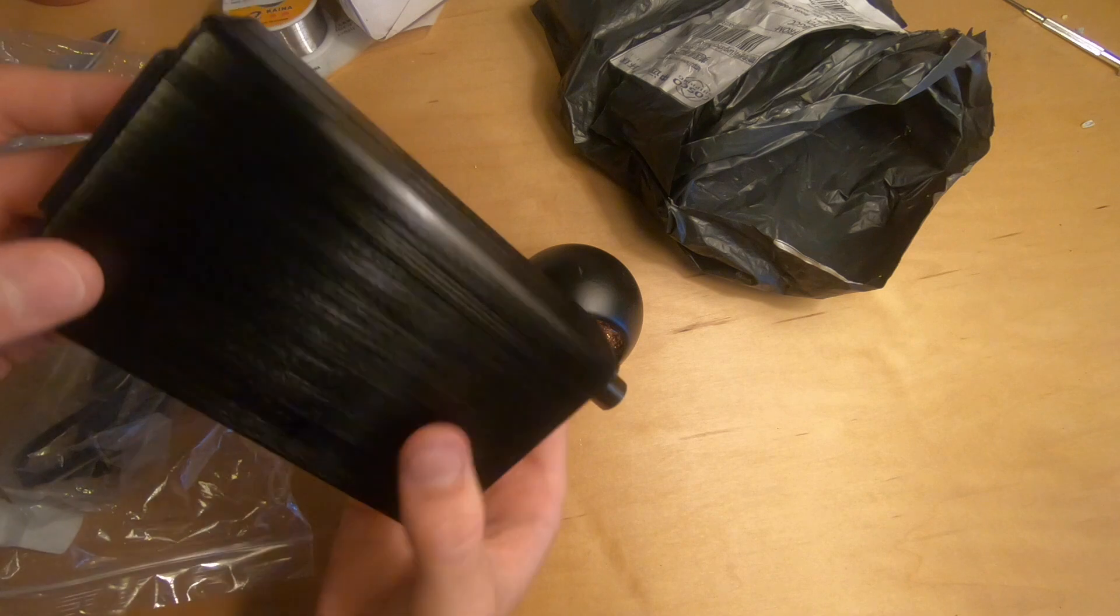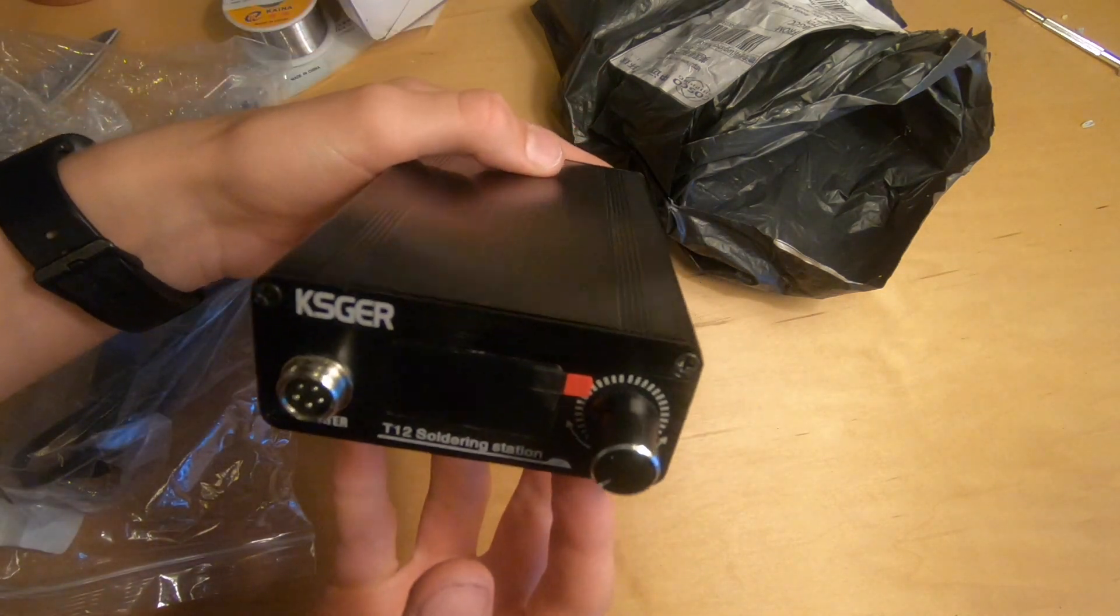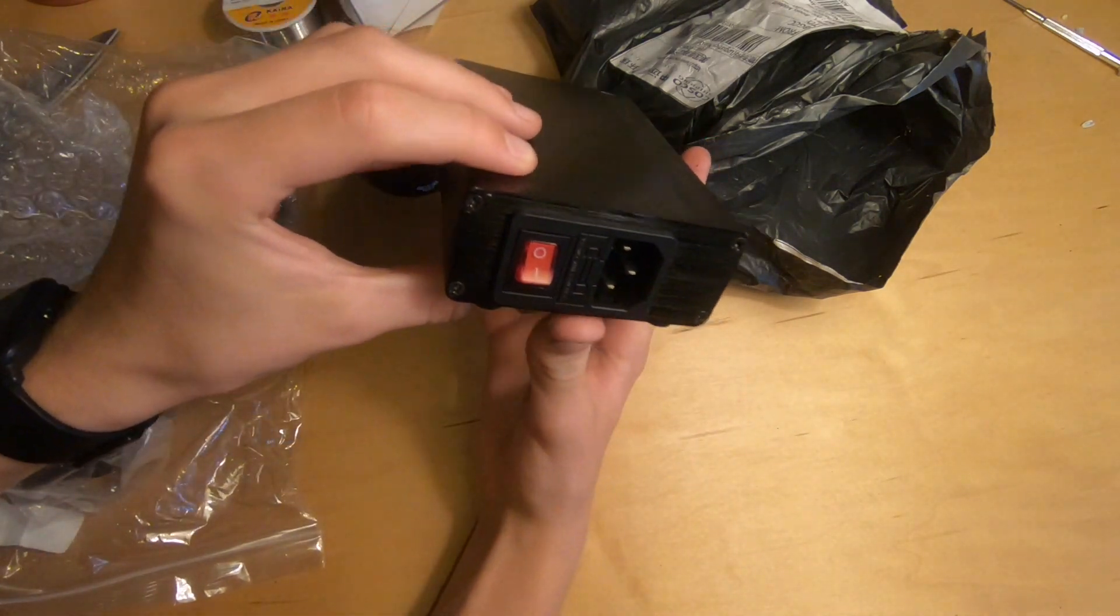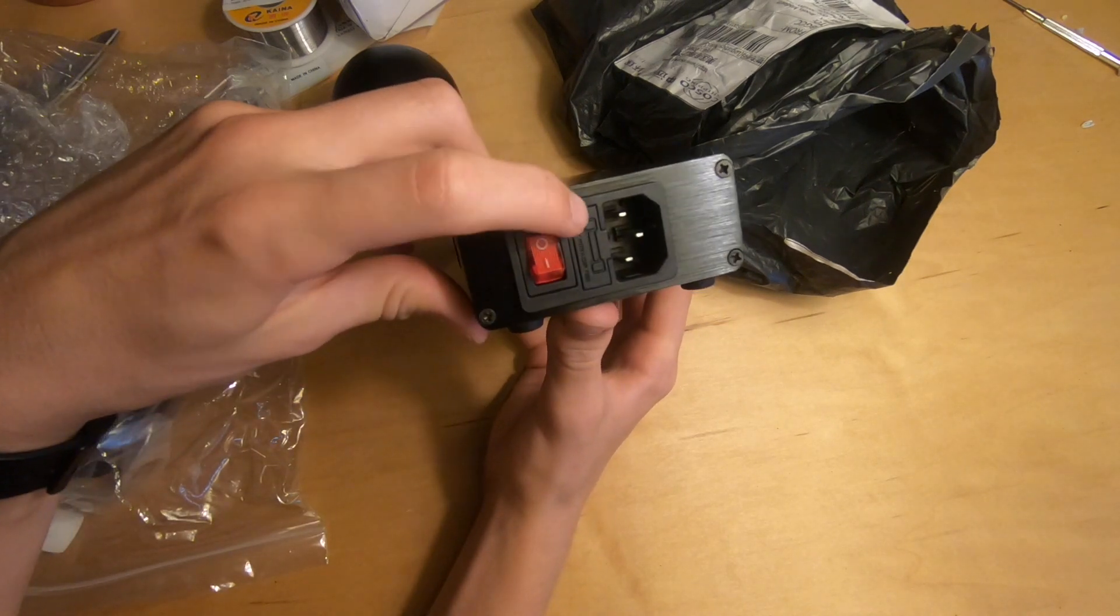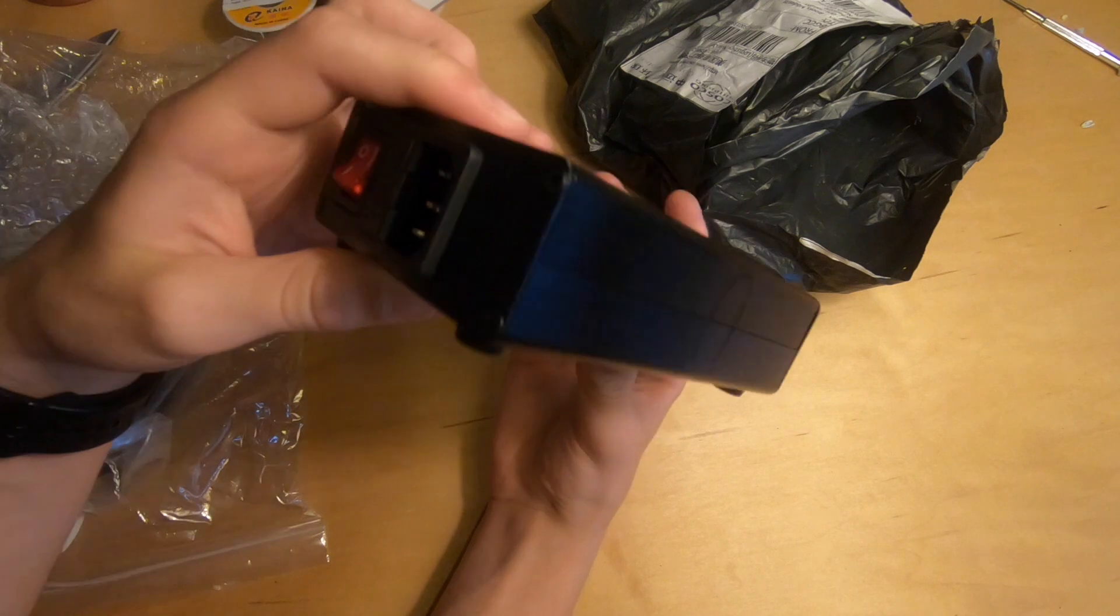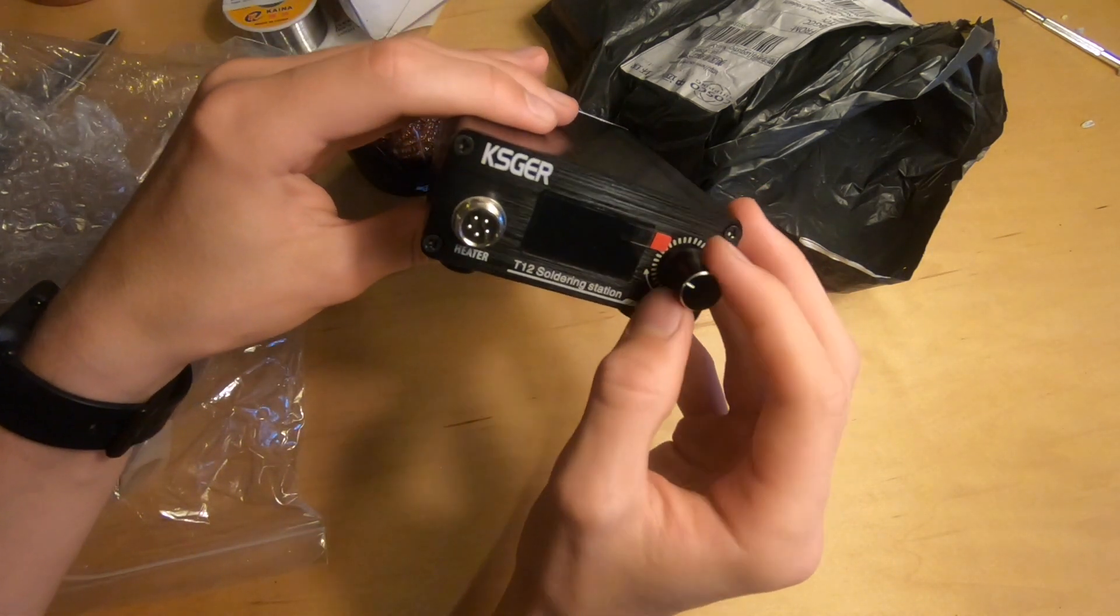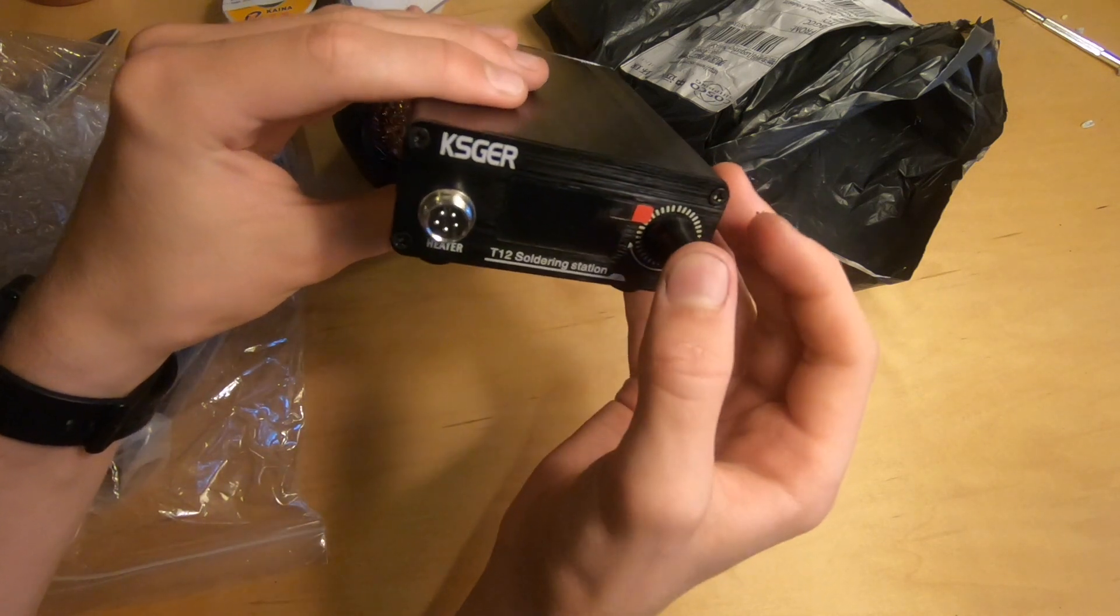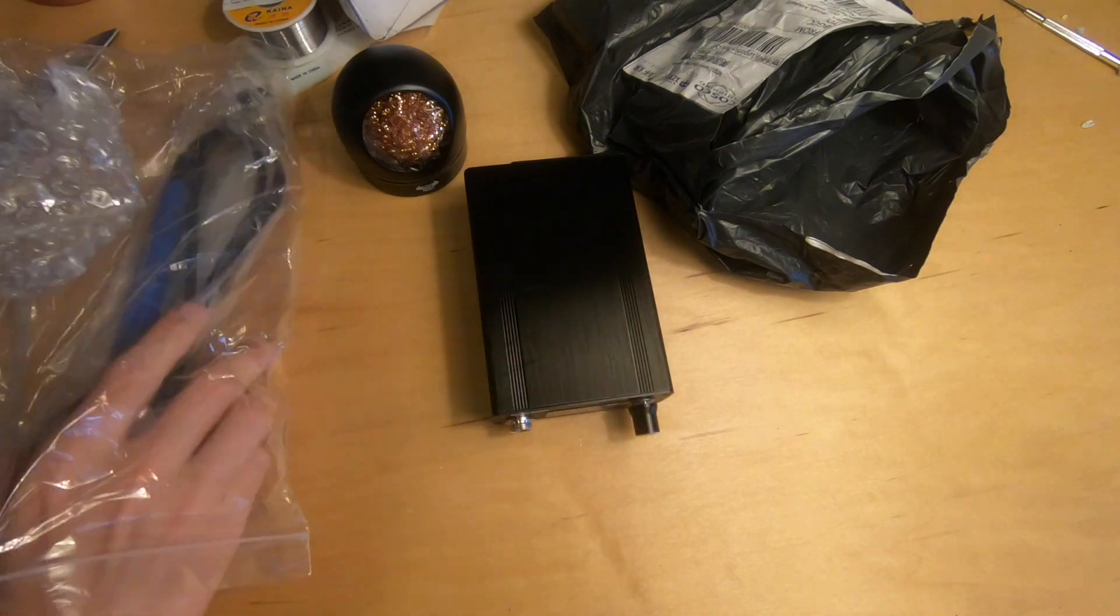So look at that. It's smaller than I originally thought it would be, which is good, because it will fit on my desk easier. There is the power connector, the IEC standard one. Here's a fuse on and off switch. Got the knob right here. There's a rotary encoder sort of thing. Nice and clicky. Feels like a high quality unit.